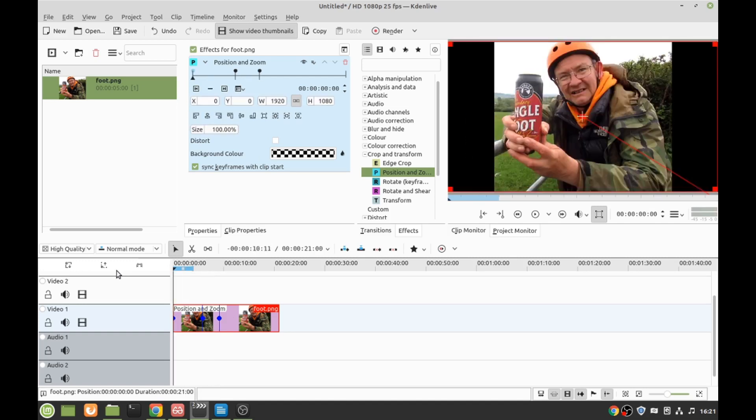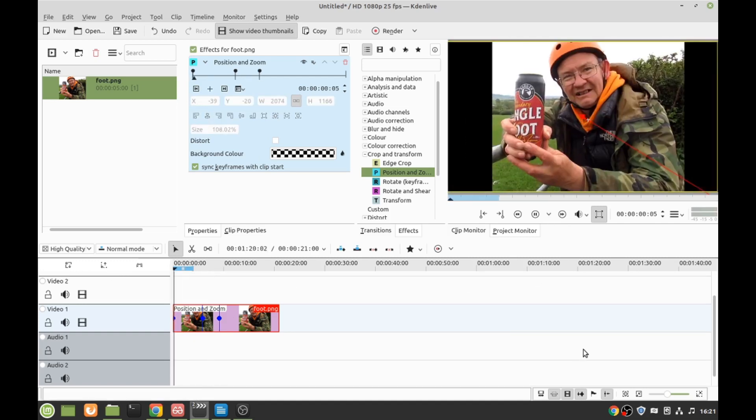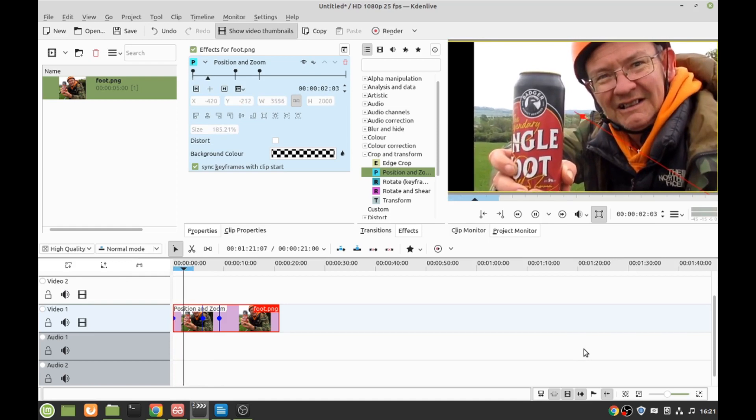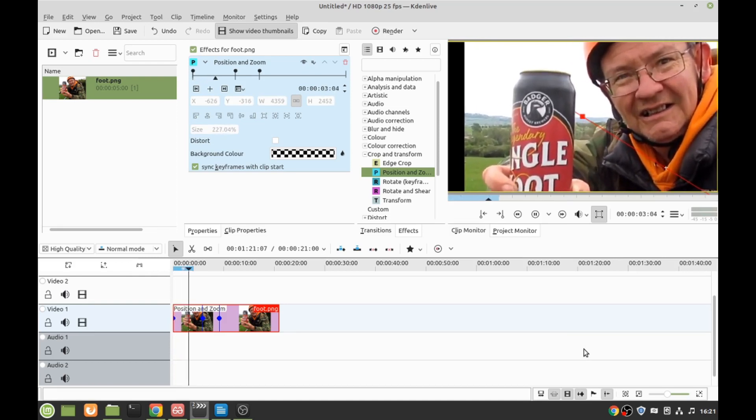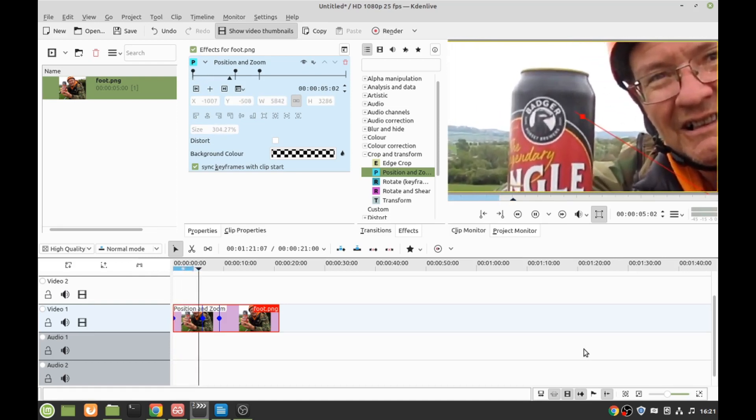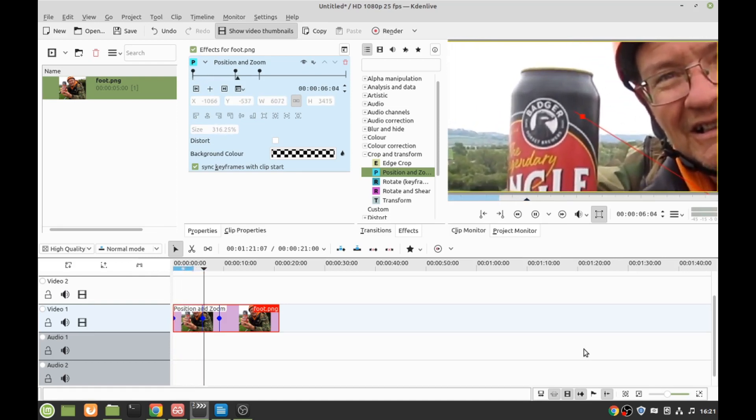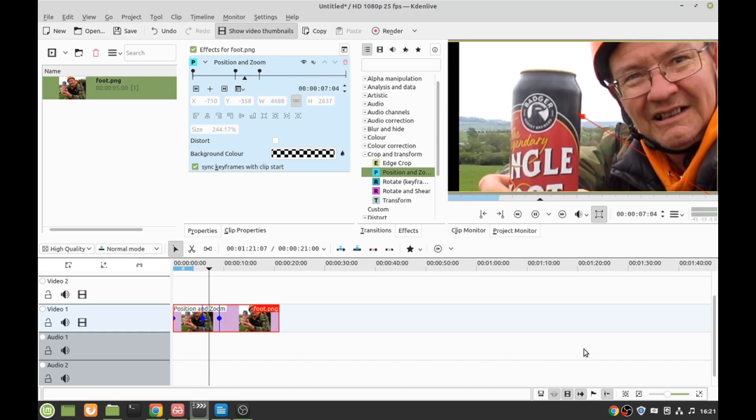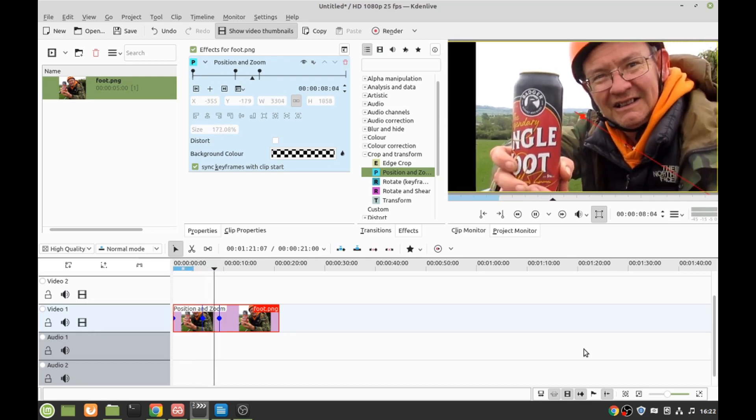So go back, do the same again, zooming in, and then when it reaches the other one, zoom back out.